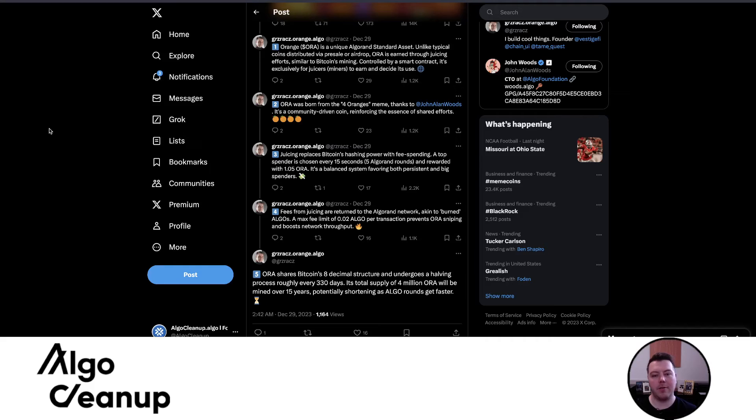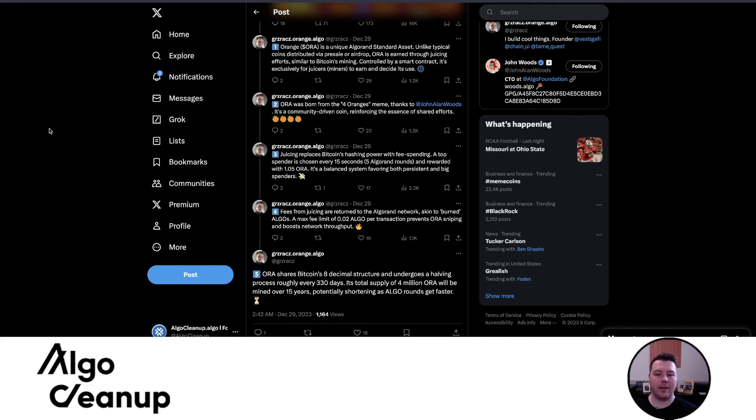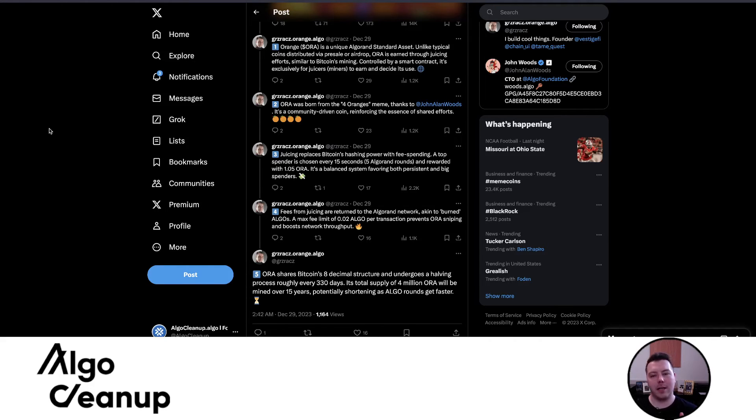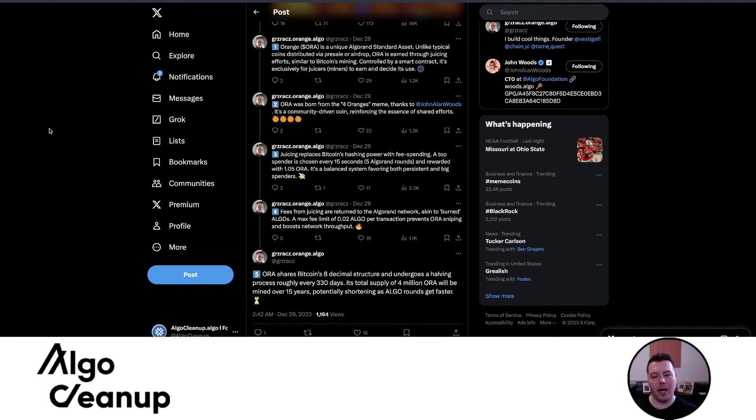So just a couple of other interesting points that I find very helpful to provide some additional context. Aura is a unique Algorand standard asset. Unlike typical coins distributed via presale or airdrop, Aura's entire supply is locked in a smart contract and it's only accessible through juicing or mining. So that's what we just demonstrated on the testnet.